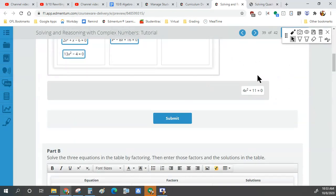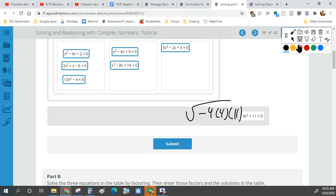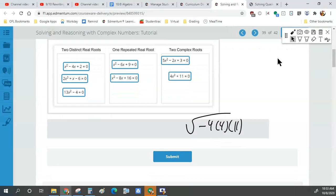For negative 6 squared minus 4 times 1 times 9: that's 36 minus 36, which equals zero — so this quadratic only has one repeated solution. It literally just bounces off the x-axis. The next one: negative 8 squared minus 4 times 1 times 16 = 64 minus 64, also zero. Then the last one: no b, so it's just minus 4 times 4 times 11 — that's definitely negative, so two complex solutions.